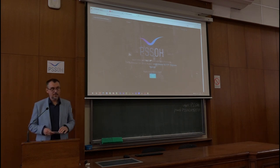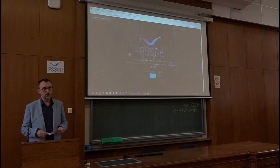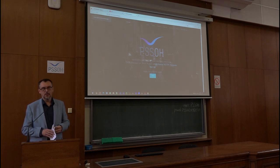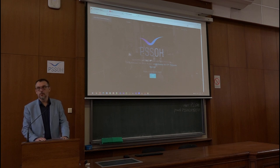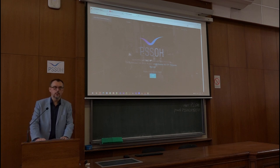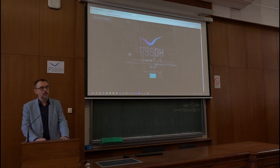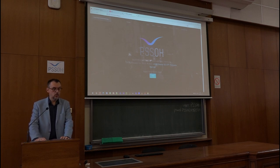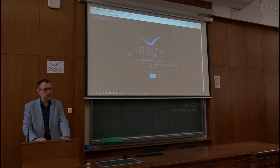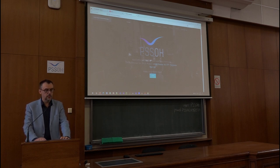Honorable guests, dear students and colleagues, it is a great pleasure and honor to welcome you on behalf of the School of Electrical Engineering and myself. I would also like to welcome you on behalf of the organizing committee of the sixth PSSOH conference on application of free software and open hardware.